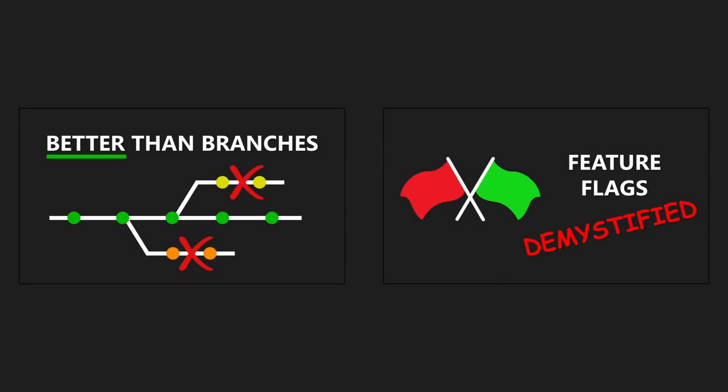every change we integrate must have production quality. Sure, the feature might not be usable yet. Maybe the workflow isn't complete or the UI is still missing. But that doesn't mean we submit untested or low-quality code. Want to learn more about this topic? Check out my videos on branch by abstraction and feature flags.